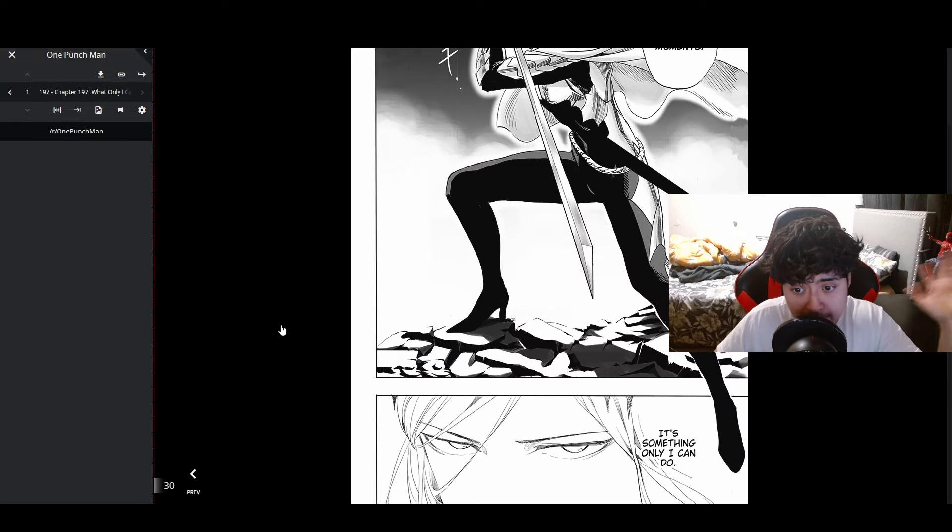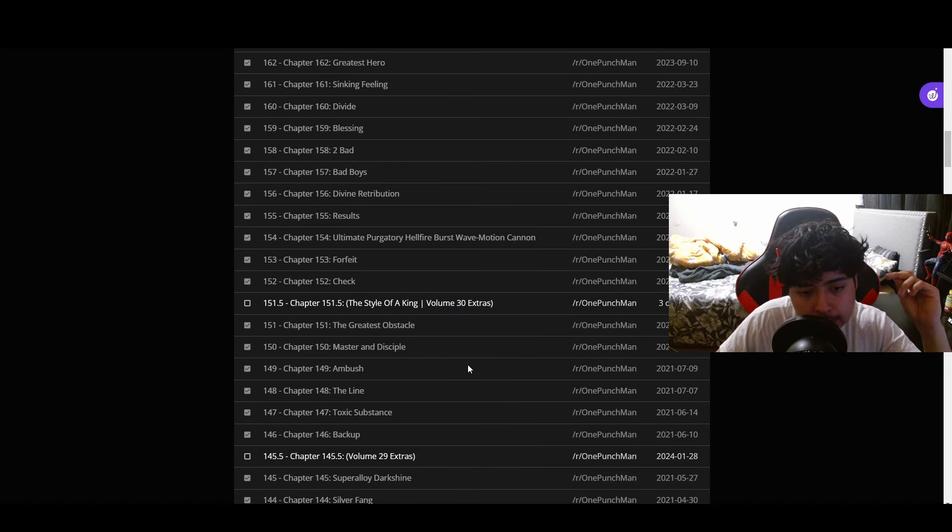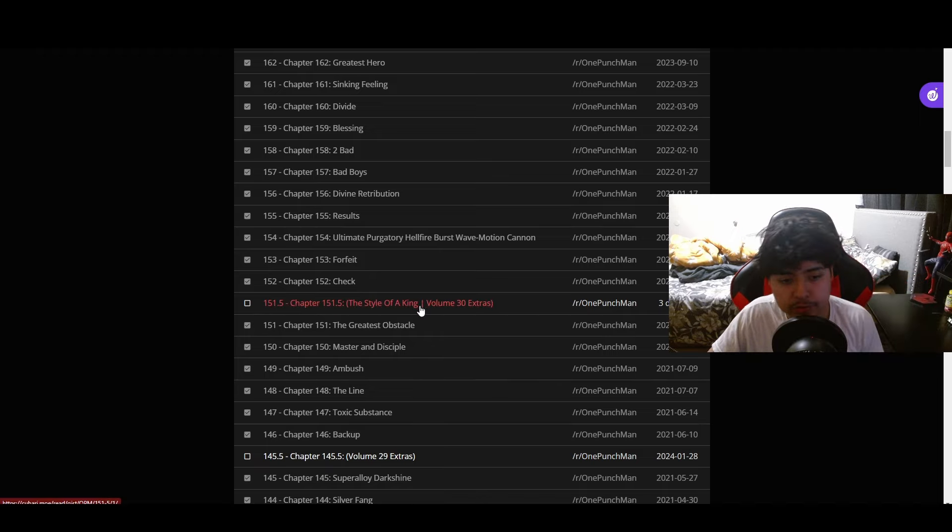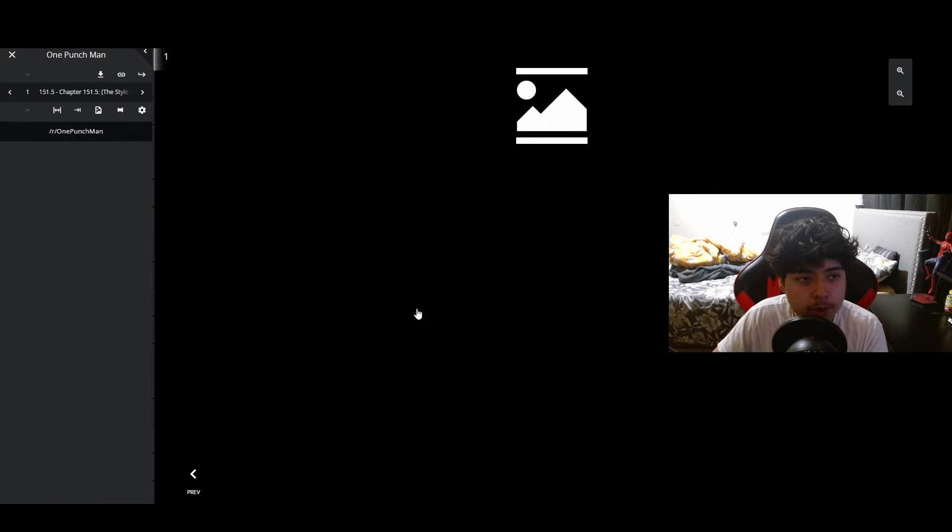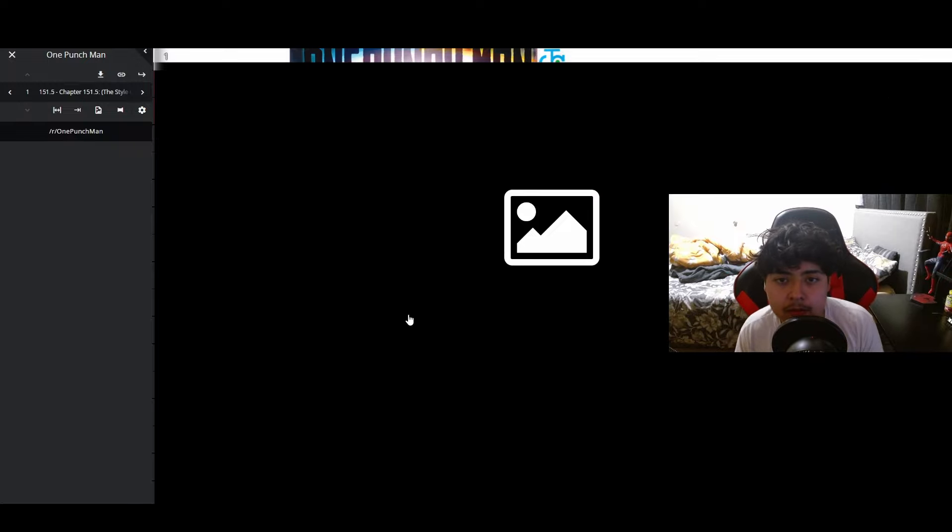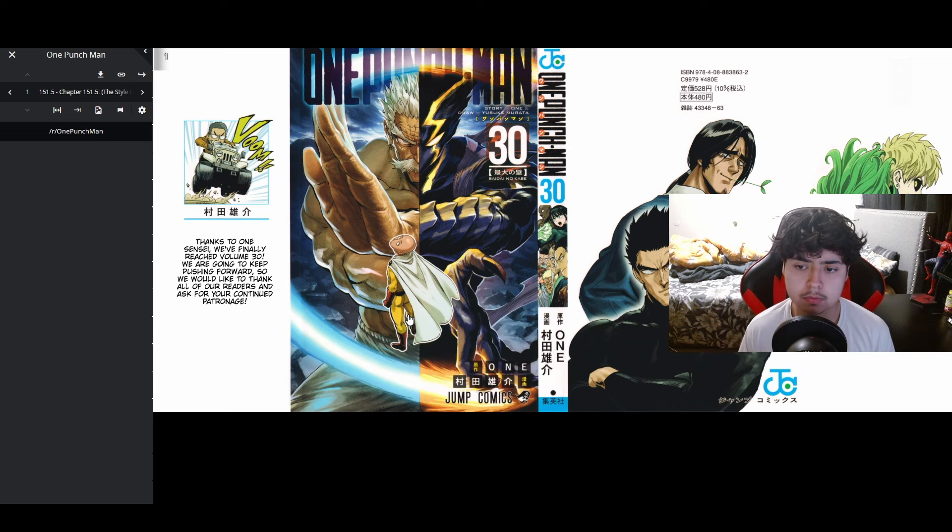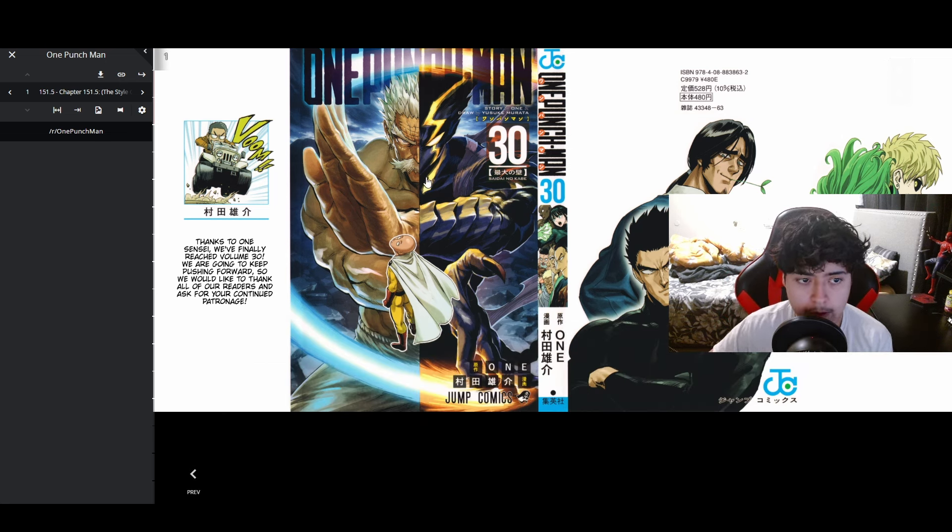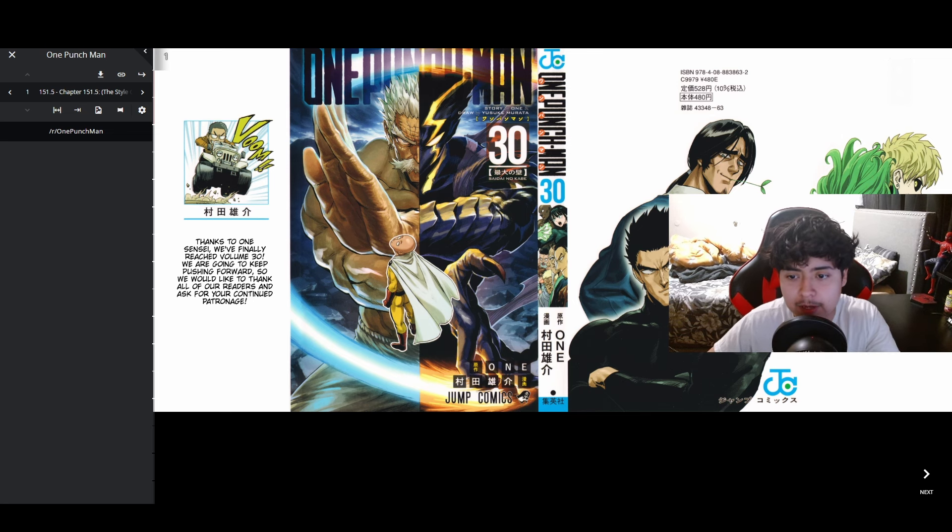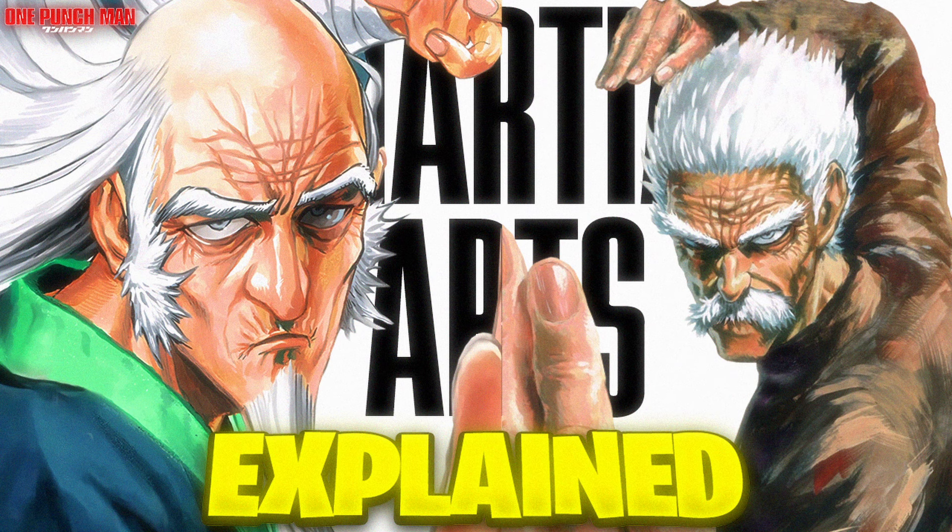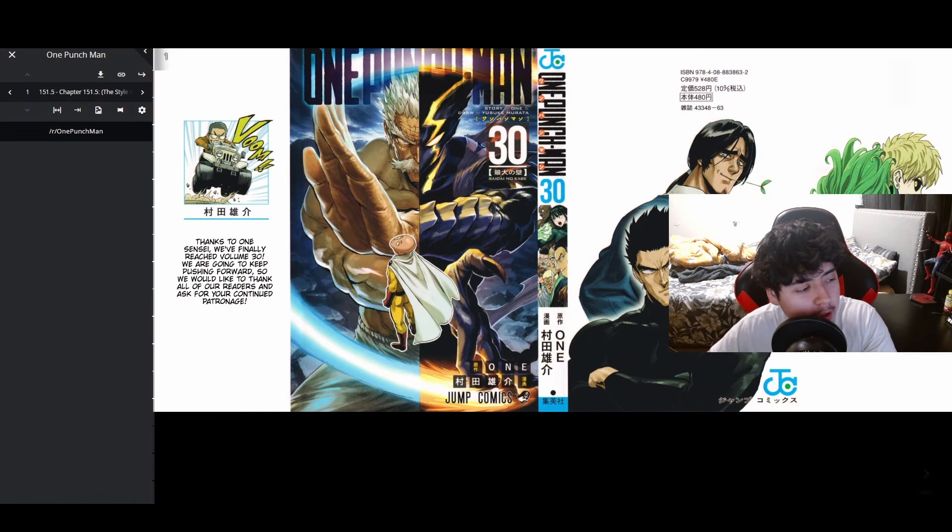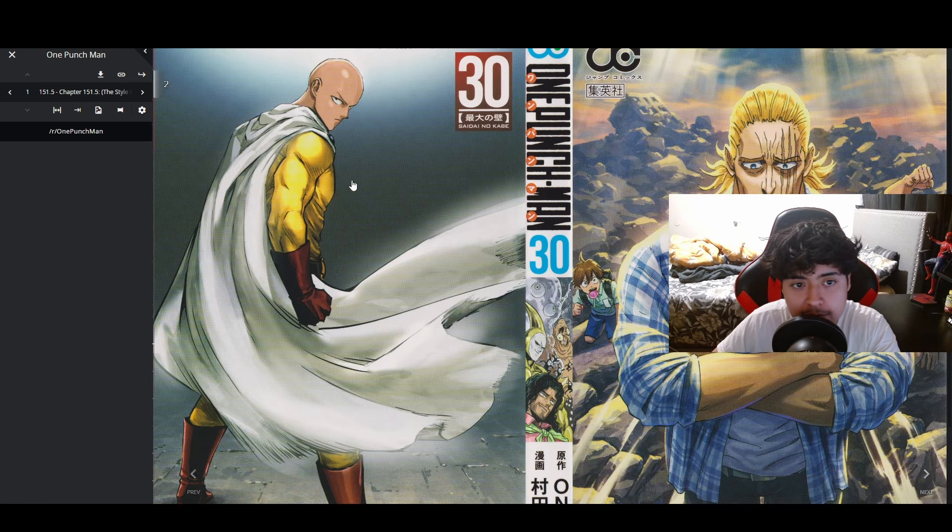Let's check out this extra bonus chapter. The Style of a King, volume 30 extras, chapter 151.5. We've seen this before. I like this image. I actually have an upcoming video about martial arts and theories - we're going to discuss the martial arts world in One Punch Man in general.